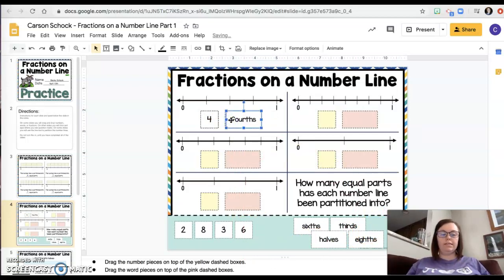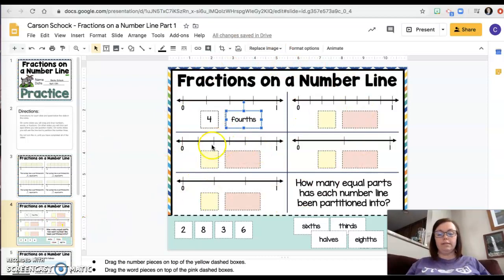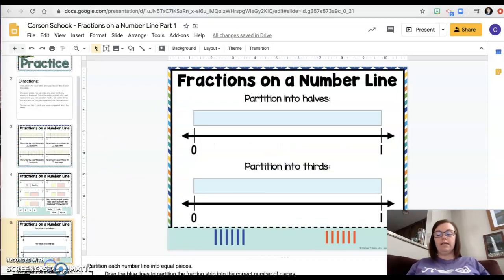Piece of cake, right? So you'll do these ones. Then we'll move down to the next slide.